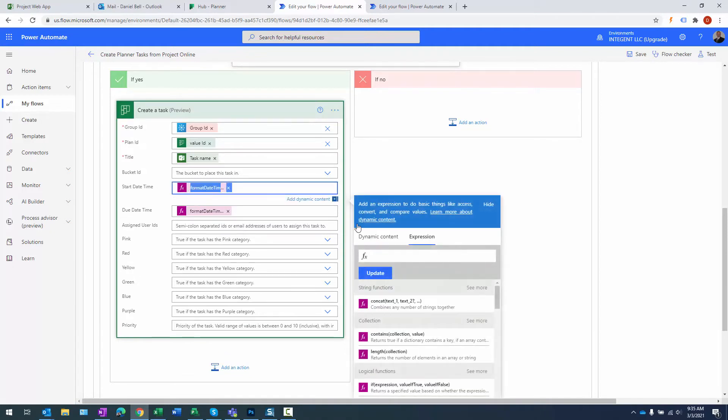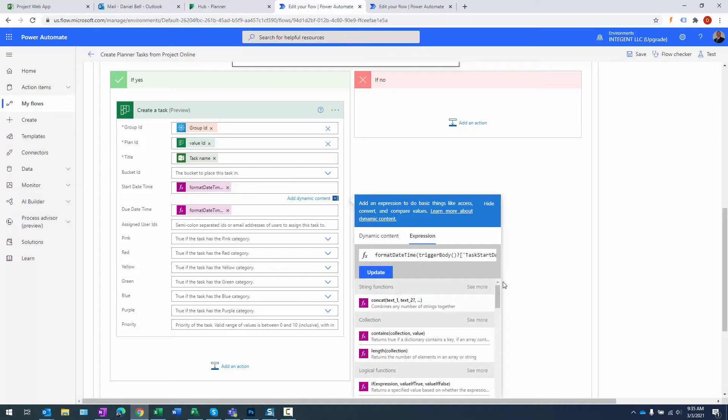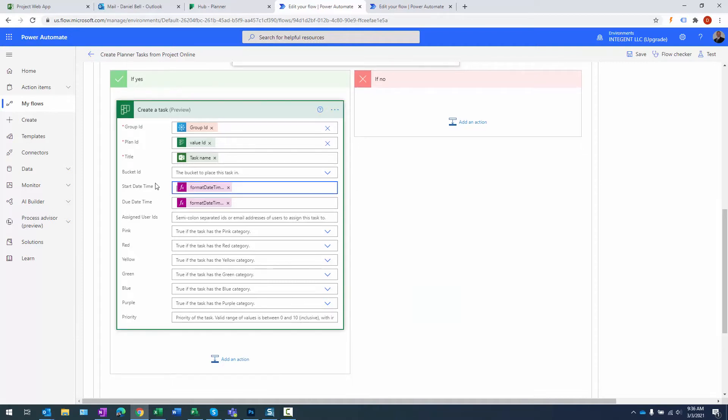We take the task name from Project Online project and use it as the title of the task in this particular planner project. Then we put the start date time and the due date time in here that come from Project Online. Basically, this is the start and finish date of the task within Project Online. There will be a blog post that provides more detail as to what these formulas look like, so if you need them, you'll be able to copy them.